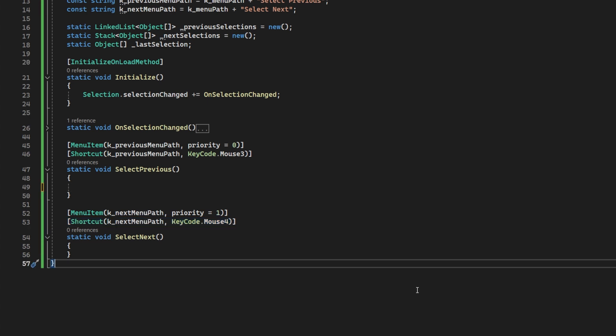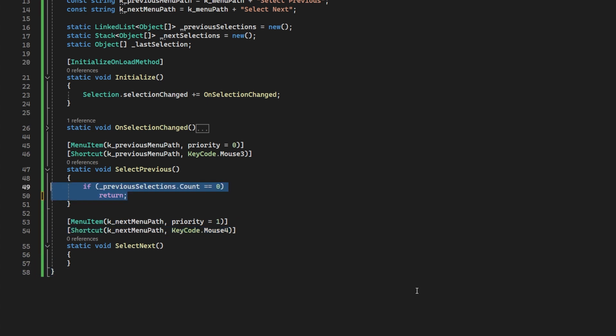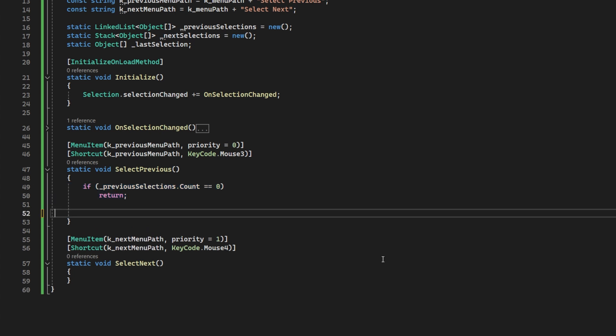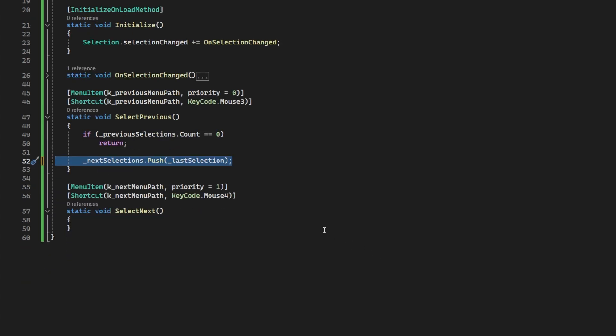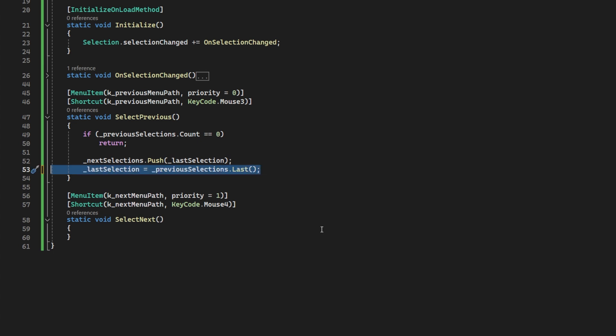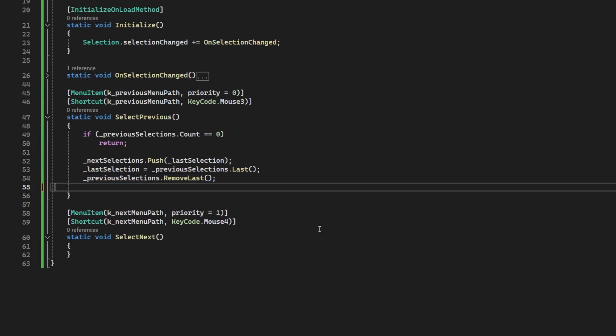Let's fill in that previous menu item. First we check we have anything in the previous list. If not, we simply ignore or you could put up a log saying you've reached the end of the selection history. Now, we add the last selection to the next stack in case we want to turn back time to the future. We then make the last selection the last one on the previous list and remove it from the previous list. This will make sense, I promise. And of course, and most importantly, we populate the selection in the editor.